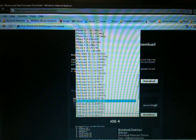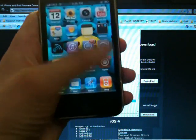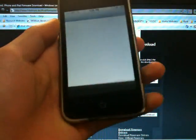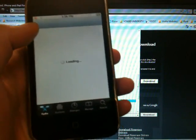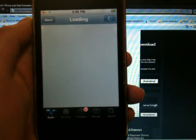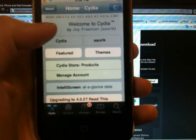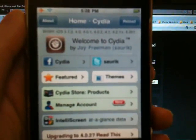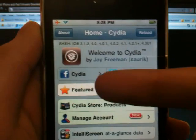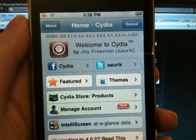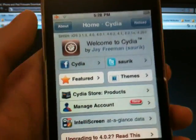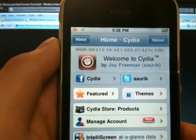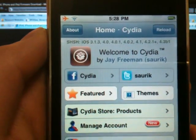If you're not sure if you do have SHSH blobs saved, all you have to do is go to Cydia and wait until it loads, and at the top it'll say that you have a couple SHSH blobs saved, meaning these numbers written in green. I have all these firmwares saved.